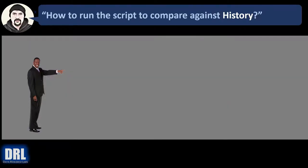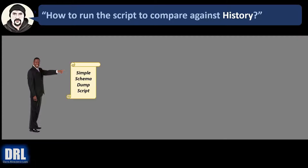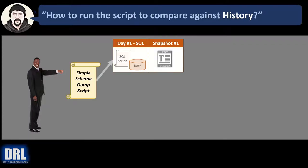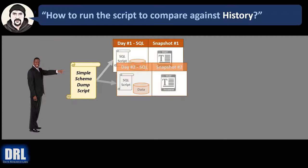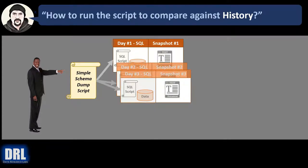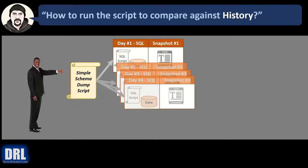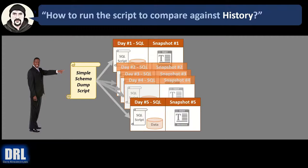How do you run the script to compare against history? Well, the process looks something like this. You start out with the same simple schema dump script. You run it on day one, get a snapshot, run it again on day two, get a snapshot, day three, day four, and then on day five.